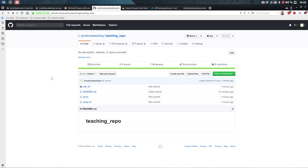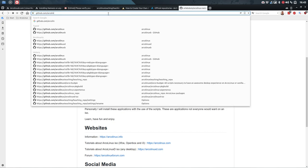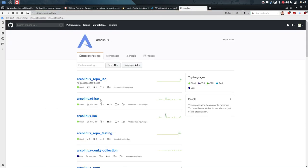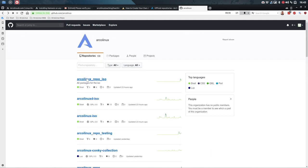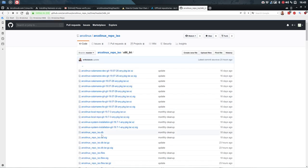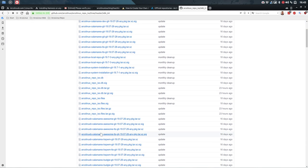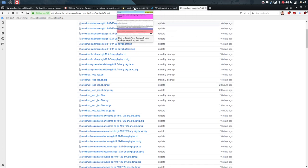What pacman needs is a kind of database — it doesn't know what's in here. Looking at an existing repo ISO for comparison — it has these files: database, database signature, tar.gz, db.db. So it needs to get more. Let's see if we can find some more information.